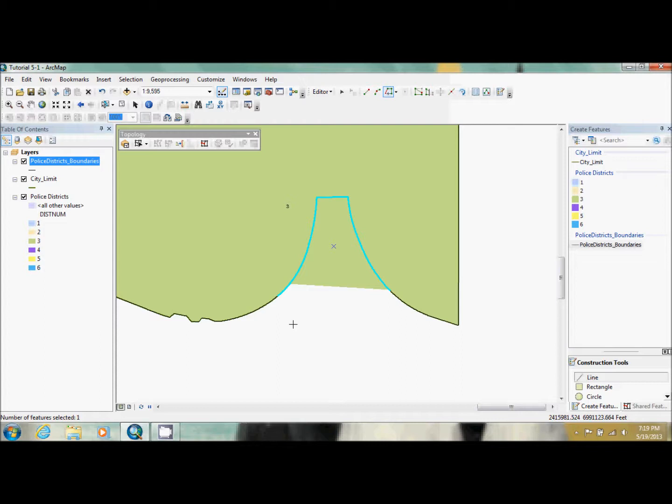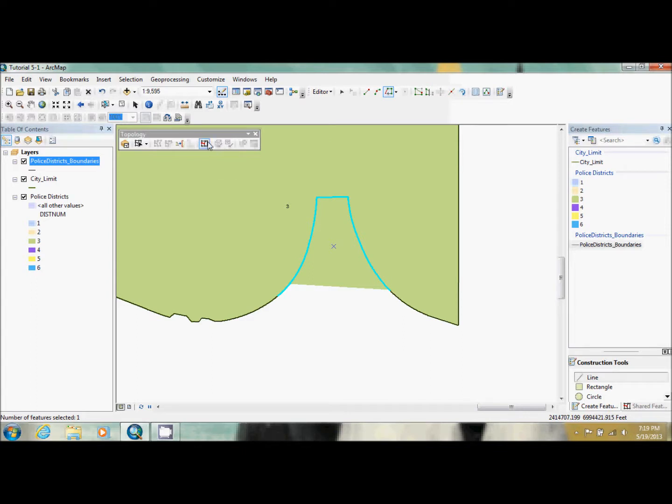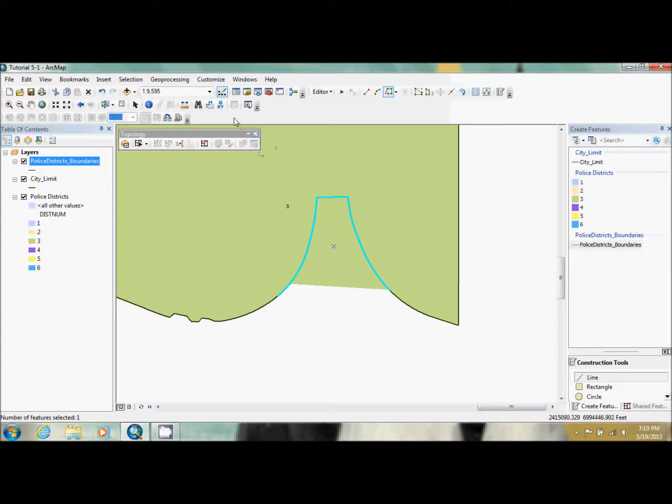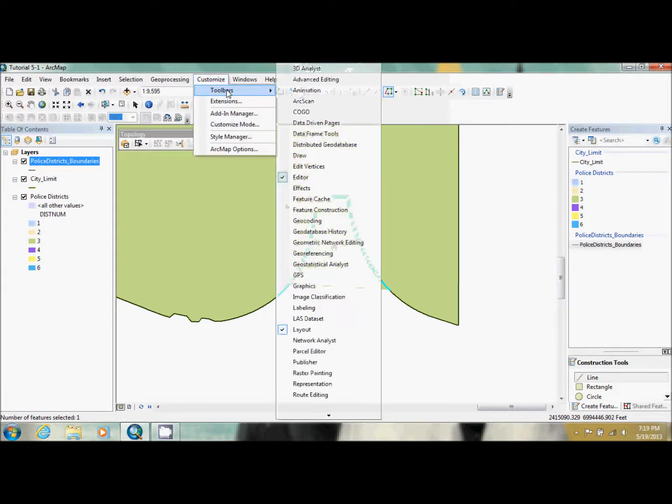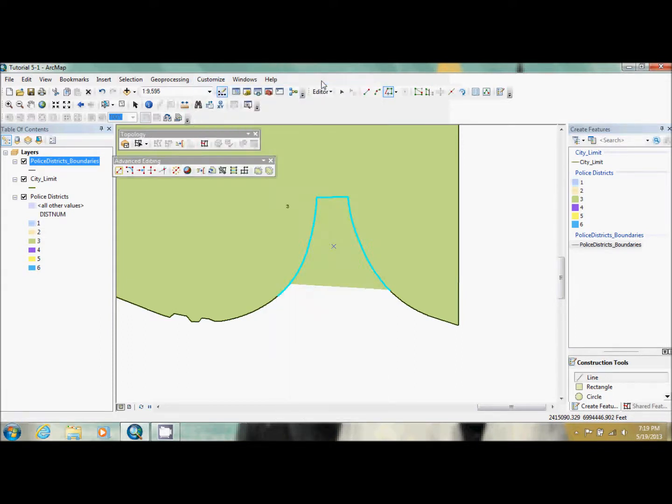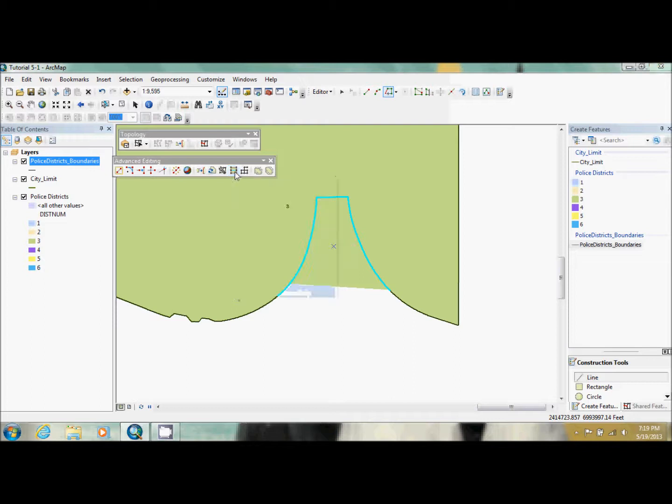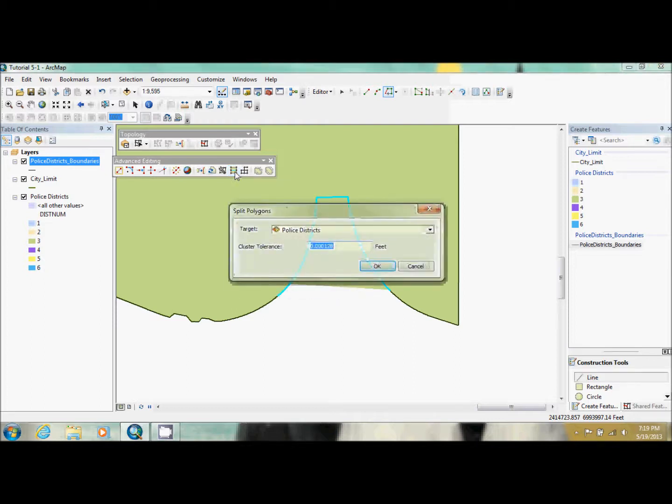So now that that's done, what we're going to do is we're going to split this polygon. And you used to do that in this toolbar, but you can't anymore. So what we're going to do is we're going to go up to customize toolbars and it's in the advanced editing tool. And it's right here, split polygons. So you're just going to click on that.